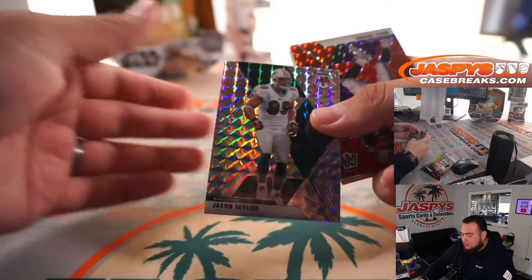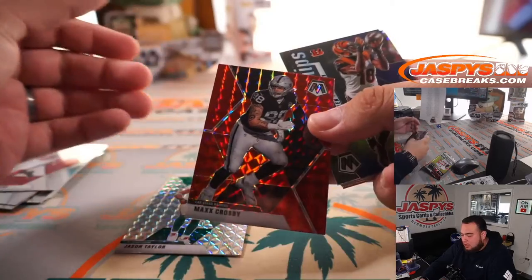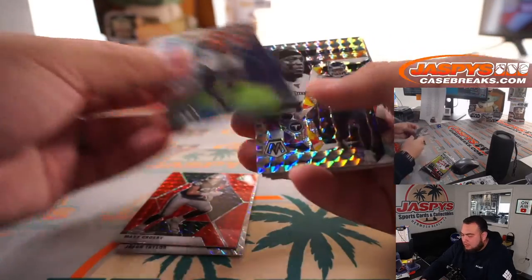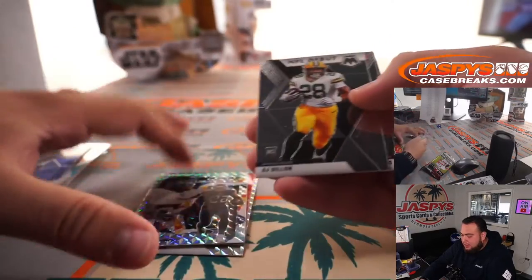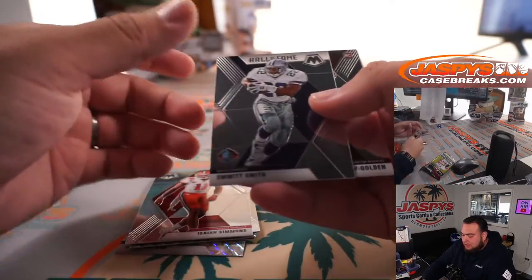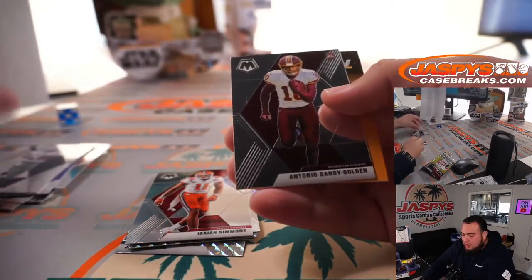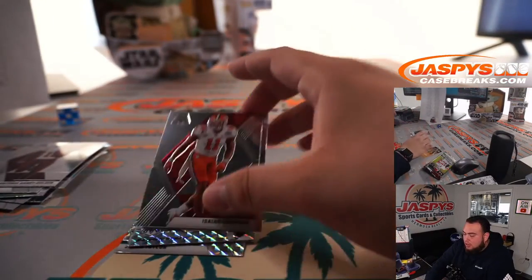Jason Taylor, Crosby, Stairmaster, Derek Henry. You got A.J. Dillon, Isaiah Thomas, or Isaiah Simmons, sorry. Evan Smith, and Antonio Gandy-Golden.